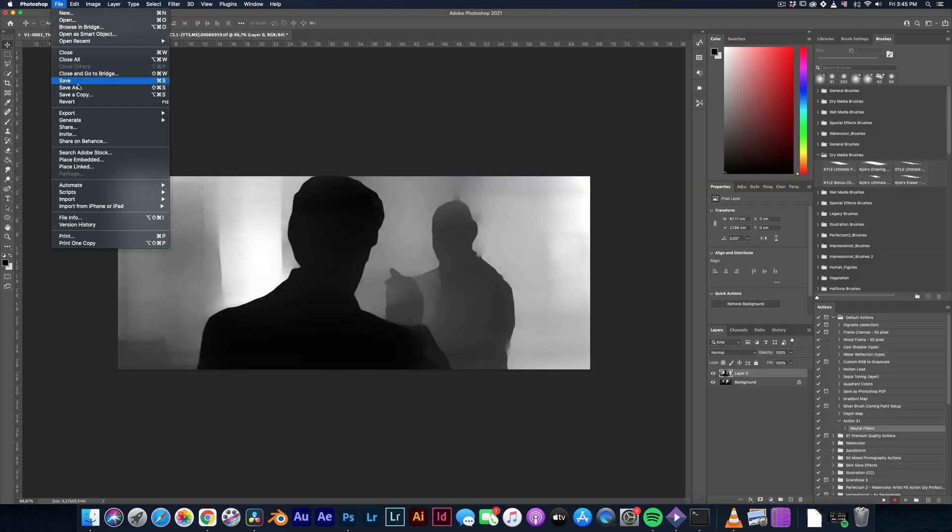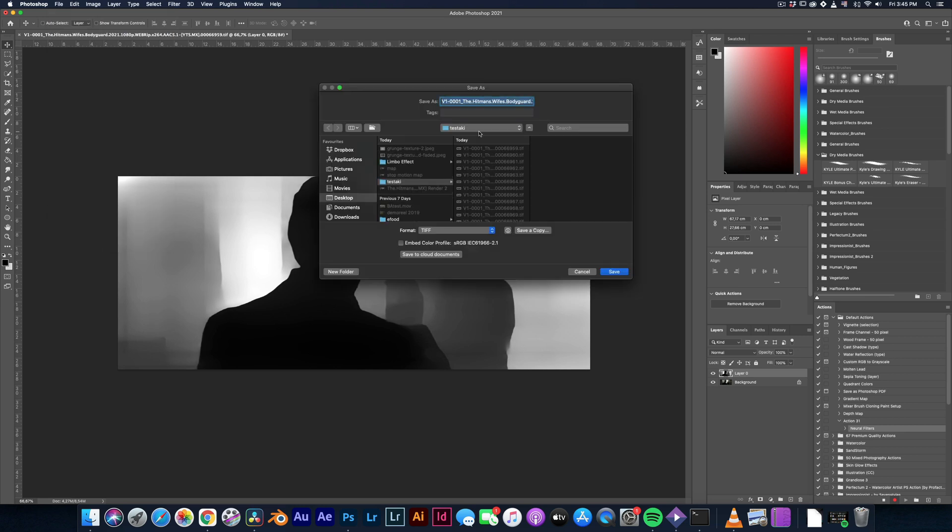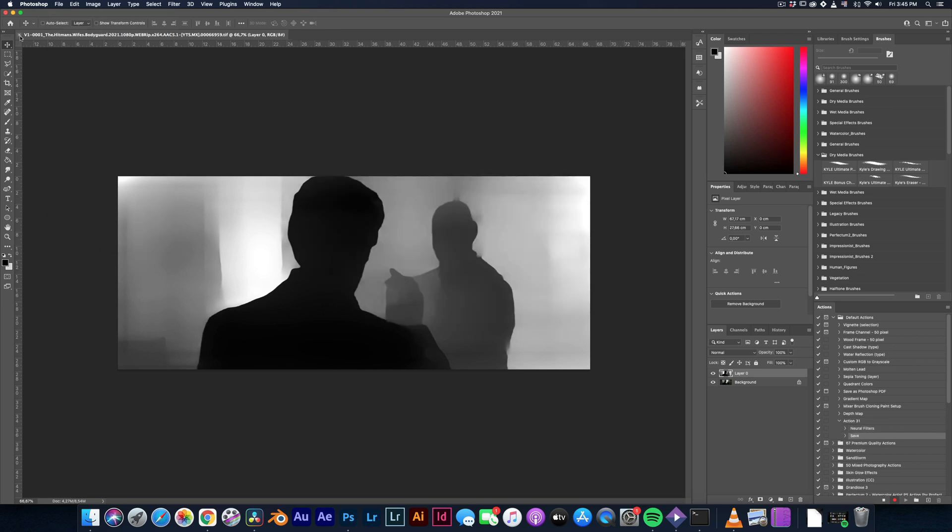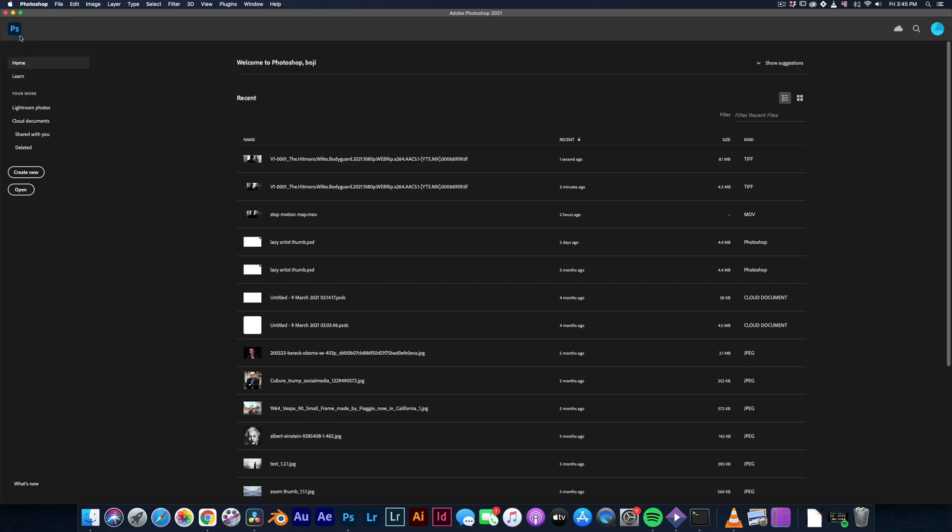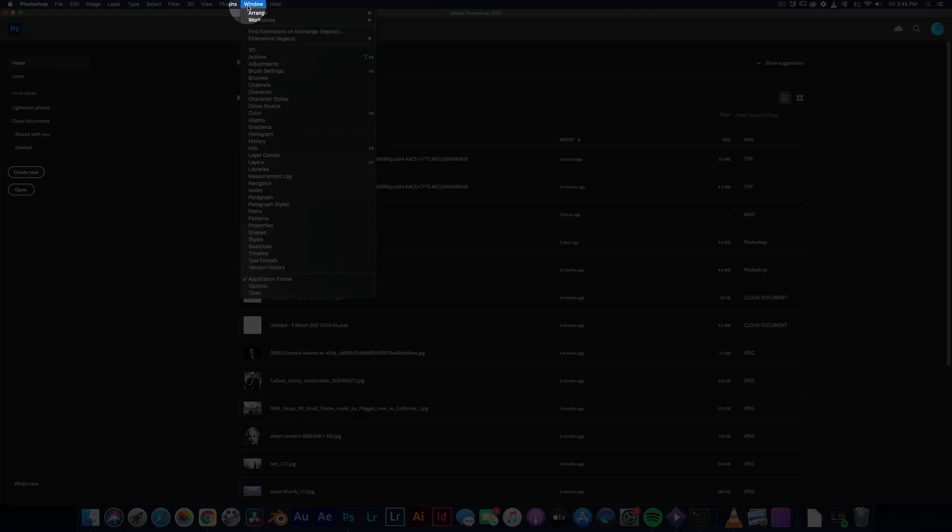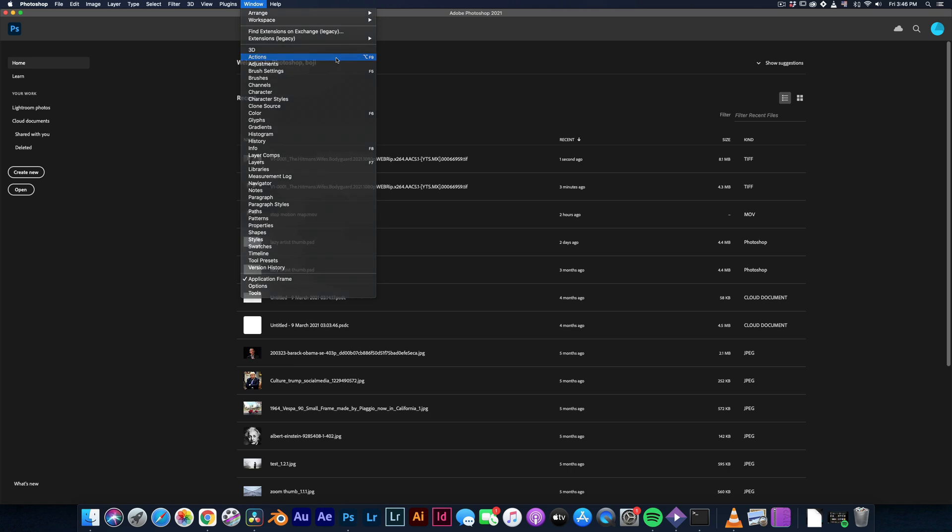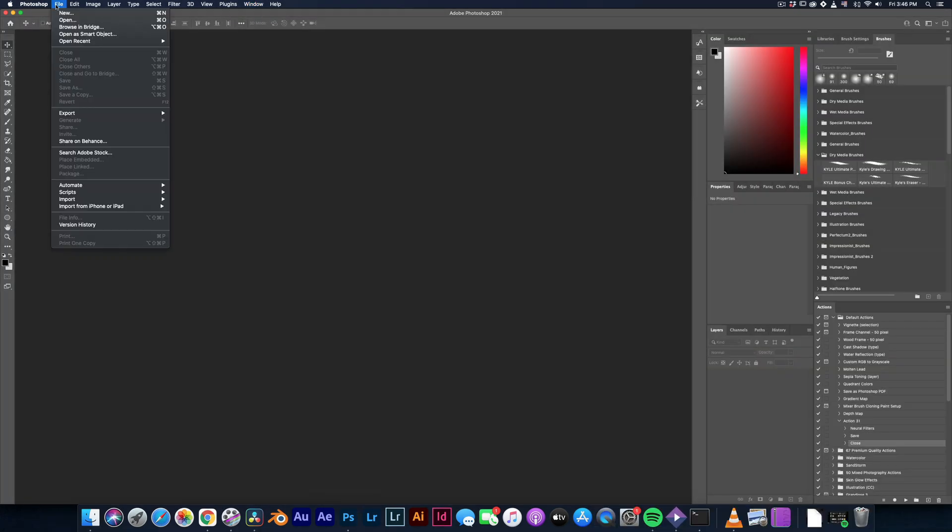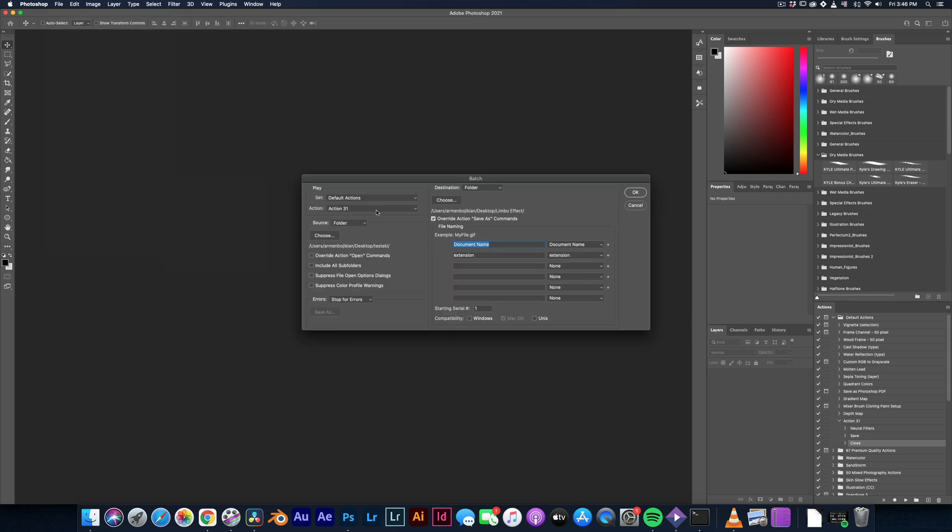Go to the file menu and save your file anywhere, it doesn't matter. Close down the image, go to the window menu, select the actions and press the stop button. Go to the file menu, under automate and select the batch. In the play section, find the action you've just created.